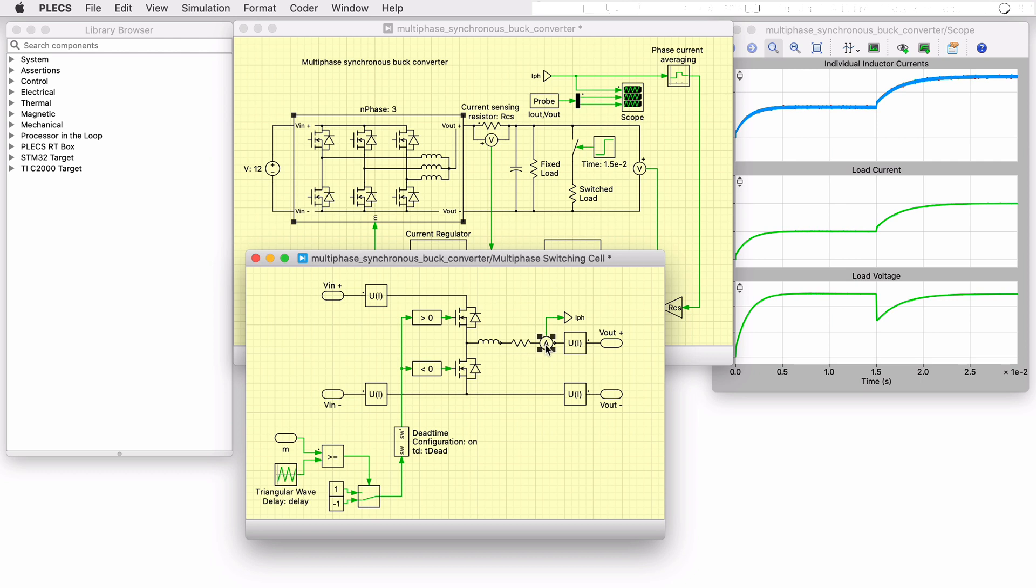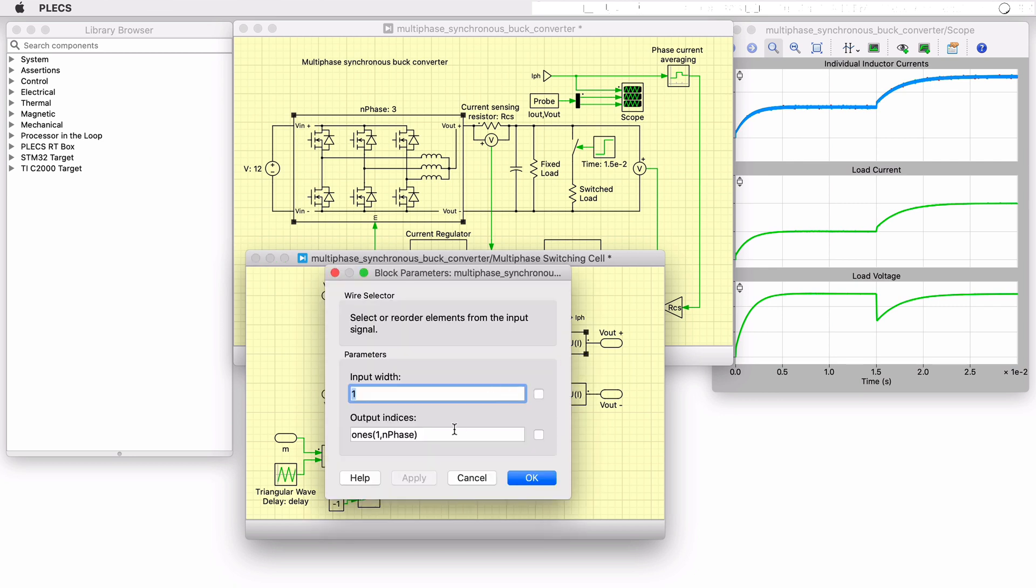Further, any measurements taken from within this area are also vectorized, such as the phase inductor current measurement. It's important to note that the wire selector blocks have an output index parameter that is determined by the user input to the mask variable of the subsystem above.